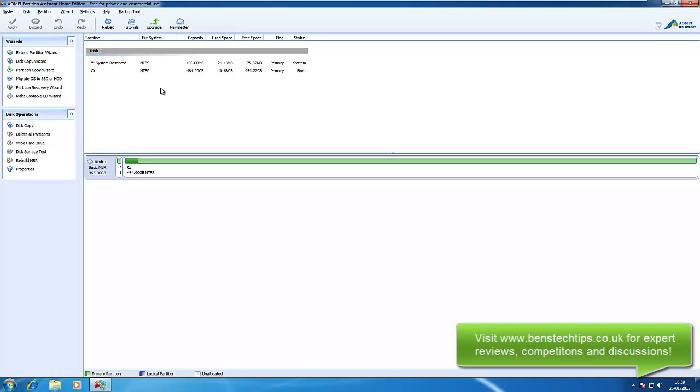So what I'm going to show you now is how to resize the C partition on your hard drive. Say if you wanted to maybe install a second operating system on your hard drive and you want to use the same hard disk, what you would need to do is split it in half so that only half of it is used for Windows 7 in this example and half of it will be used for Ubuntu or whatever you're putting on it.